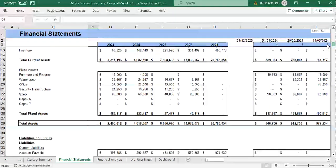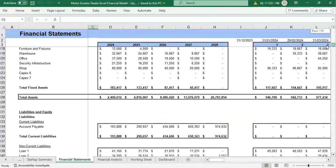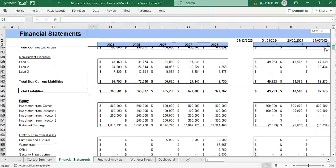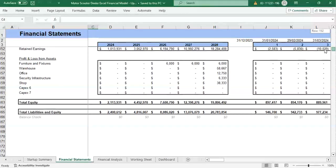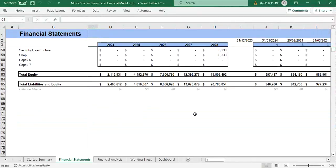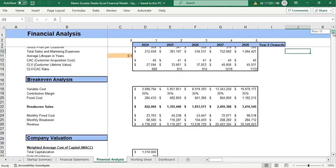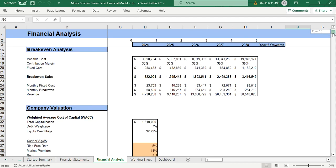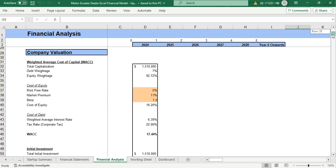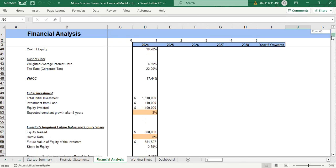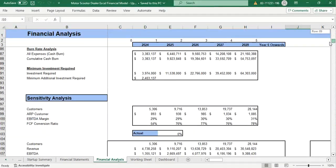Then we have the balance sheet which shows us the total amount of assets, liabilities, and equity of our business. Moving on, we have financial analysis. First, we have the CAC and the CLV analysis, the break-even analysis, and the company valuation.